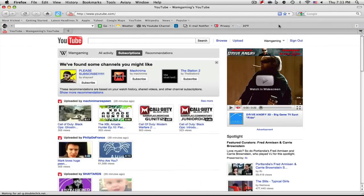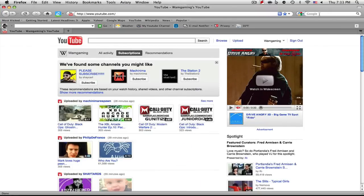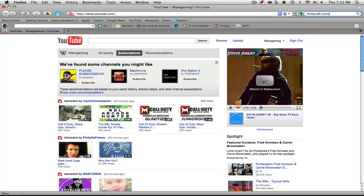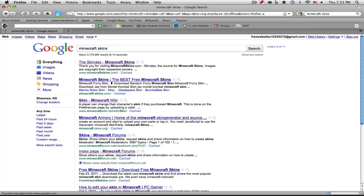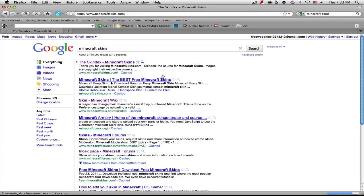So what you're going to want to do to apply the skin, first you're going to need to download it. To do that, go to Google and type in Minecraft skins. I literally did this maybe five minutes ago and I realized that this is one of the best ways to do it.